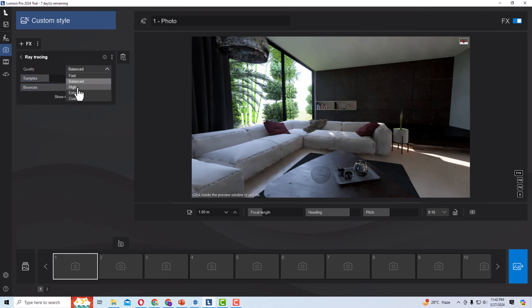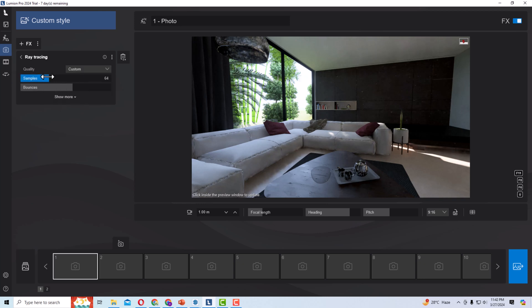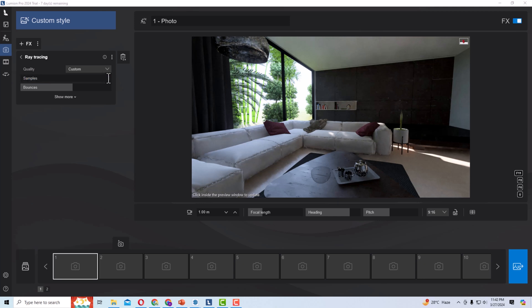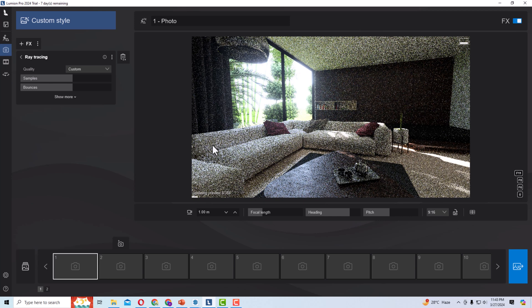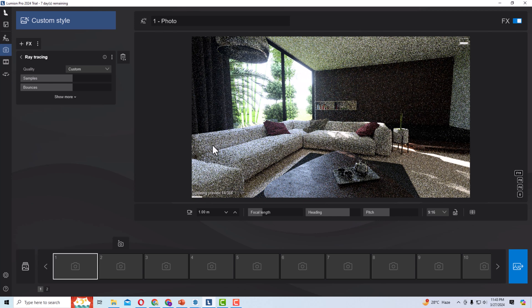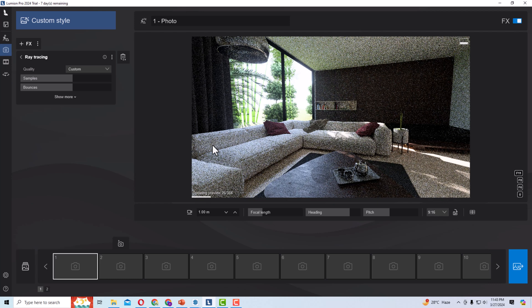You can also select quality presets: Balance, Fast, High, Extreme, and Custom. I am going to select Custom and increase the sample count from 64. You can click the field and change it — I am going to set this to 500. This will take more time but will result in a more enhanced interior or exterior scene.